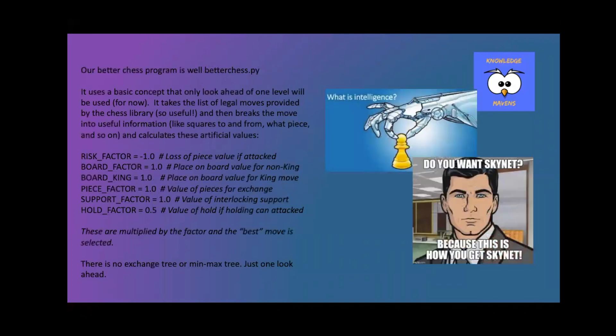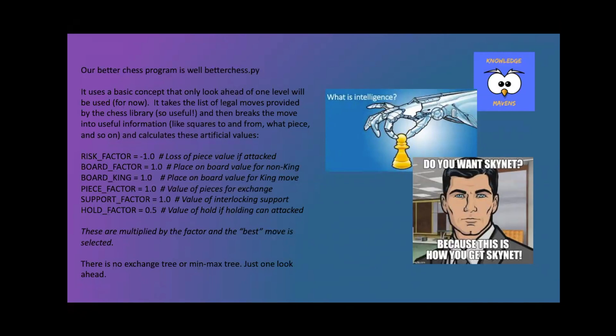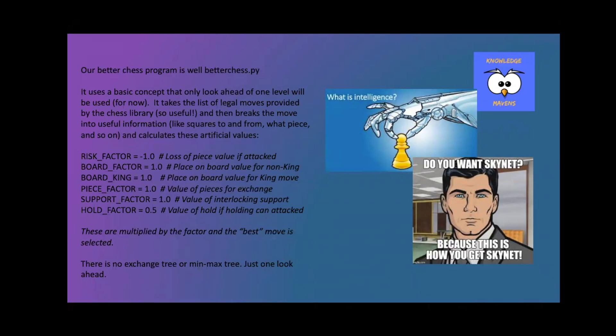But then what I did is I built the Better Chess program, which is called Better Chess actually. What it does is it goes through all of the legal moves and breaks them down into all the interesting information on the board. Then it calculates these values I put up on the screen. The risk factor - what is the cost if this piece is lost? The board factor is a better board position. The king factor is better if it's the king. Generally, you want in the beginning of the game to move towards the center. But if you're the king, you want to run from the center. I only did this for the mid game. If you get to the end game, there's other strategies. And then I have a value for exchanging pieces.